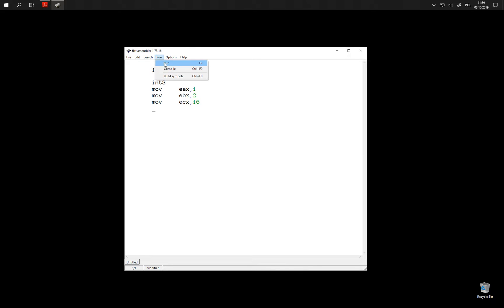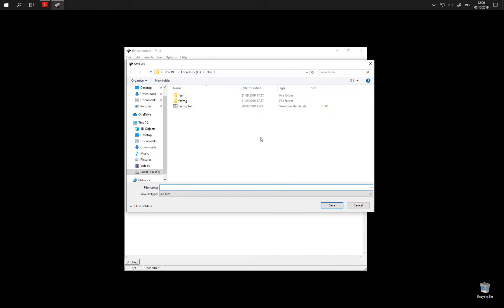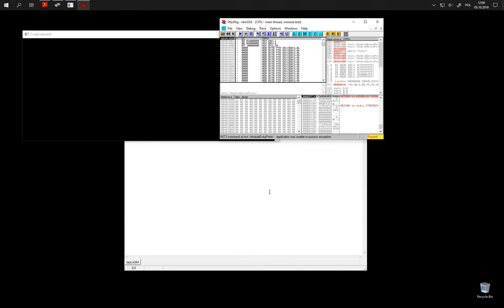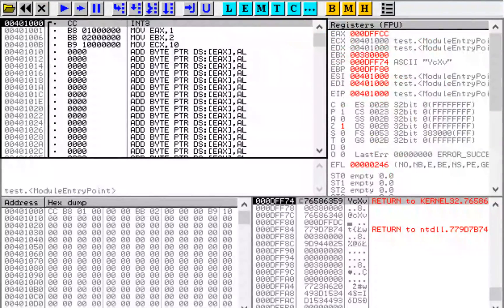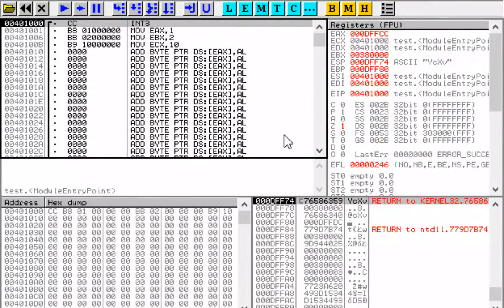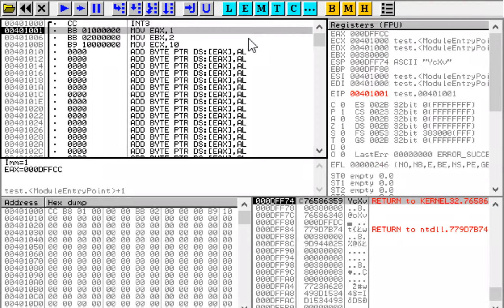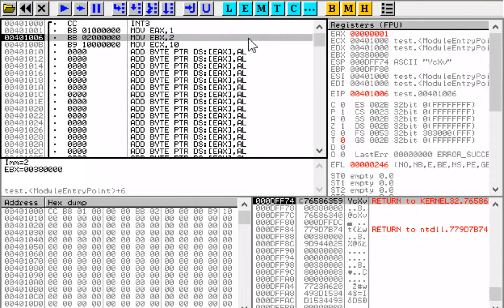Let's run it. You can do it with the F9 key or from this menu. We need to give it a name. And now we have it in the debugger. Let's use the F8 key to step over the first instruction. We are now going to execute MOV AX, 1. Let's see what the instruction does. It has changed this value, as indicated by red color.